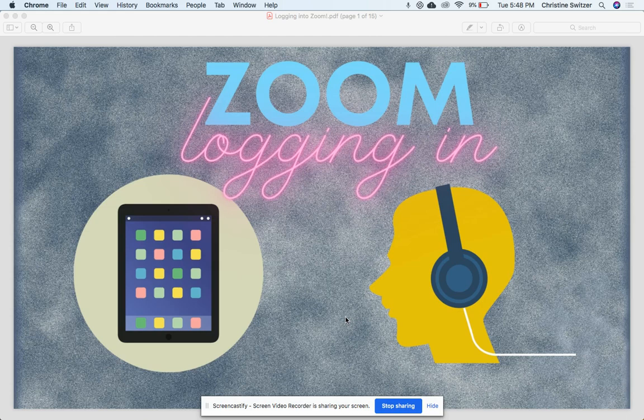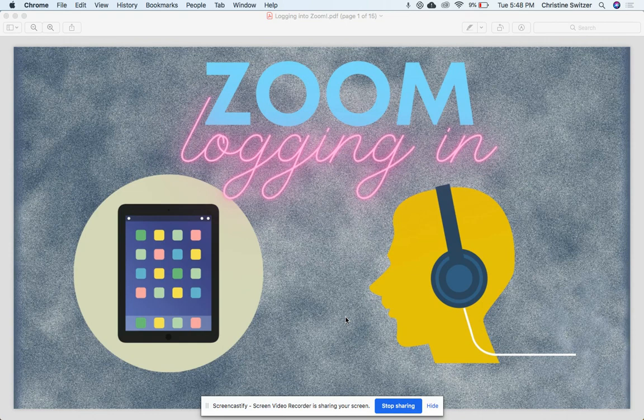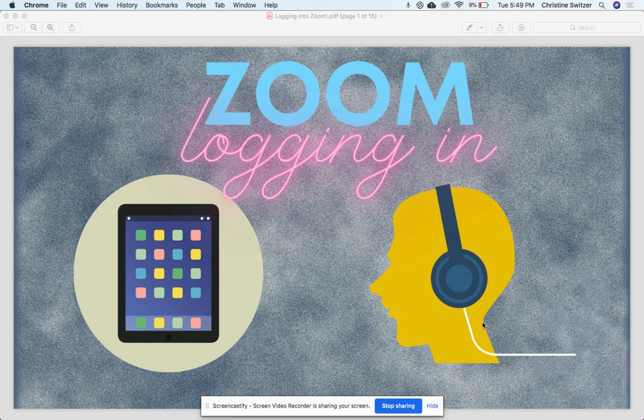This video is how to log into Zoom, especially for the first time. You're going to need two things in order to do this. One is your school-provided iPad, the other is a pair of headsets. I recommend a pair that plugs in.